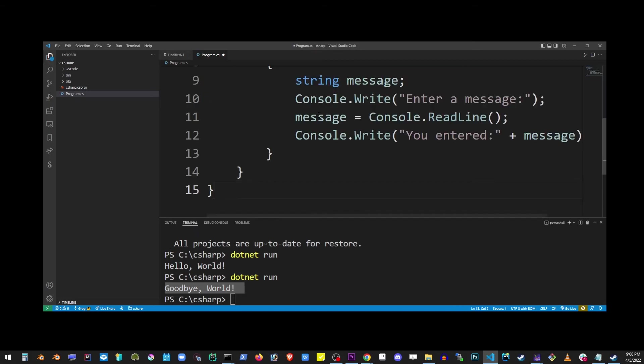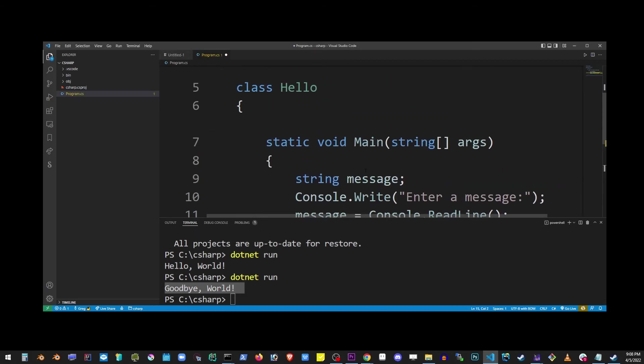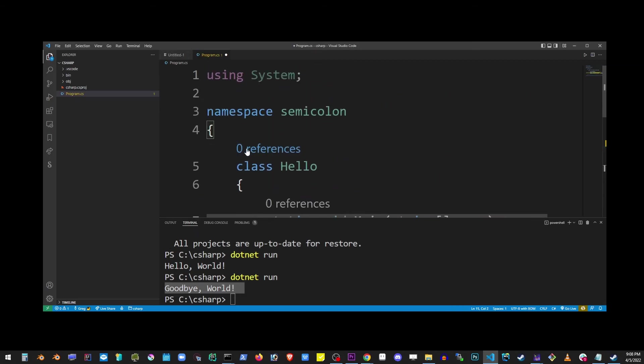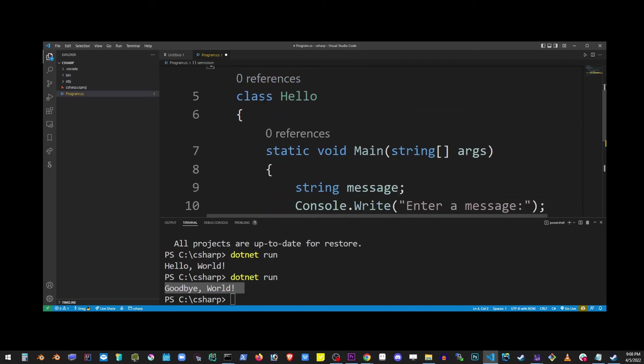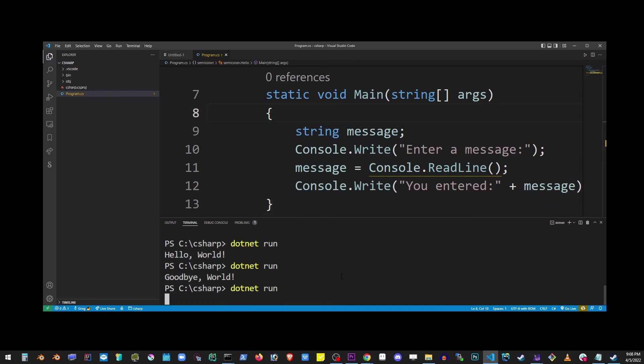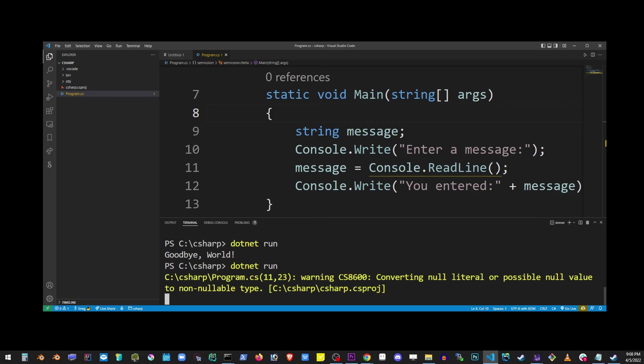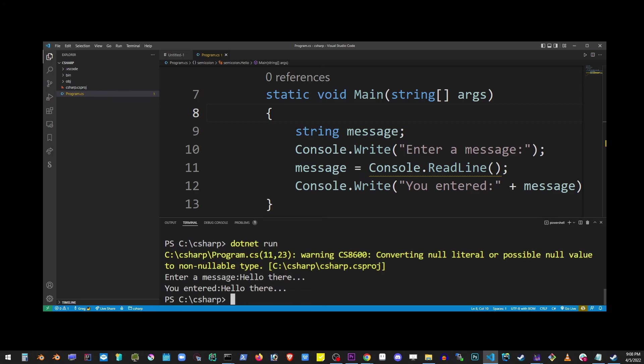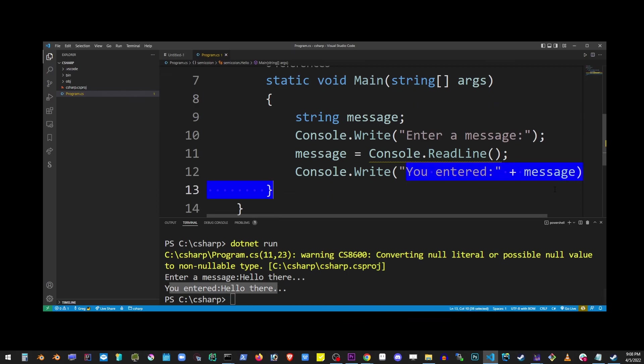I'm going to copy and paste a slightly bigger program into here and try to run that again. So I'm going to type dotnet run. And this program is actually going to ask you to enter a message, and it simply displays it again. And pretty much that's how you run C# applications in VS Code.